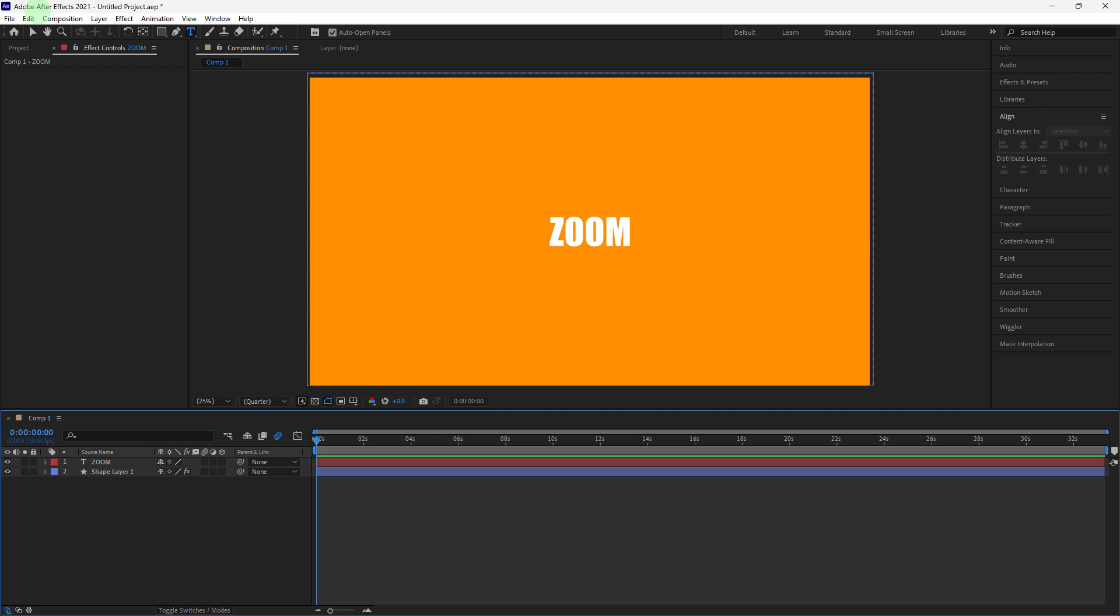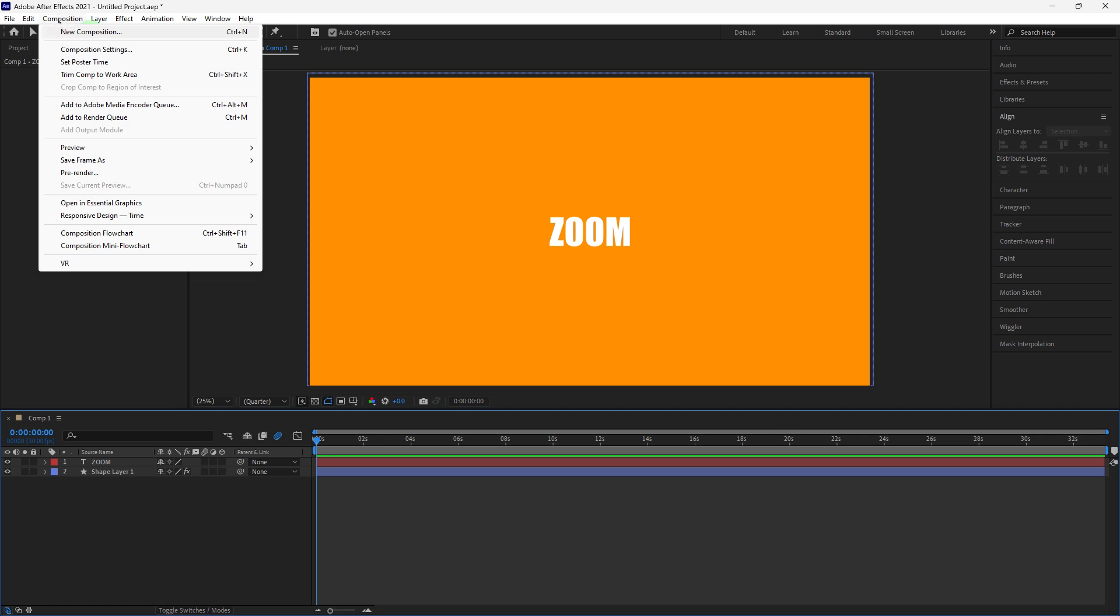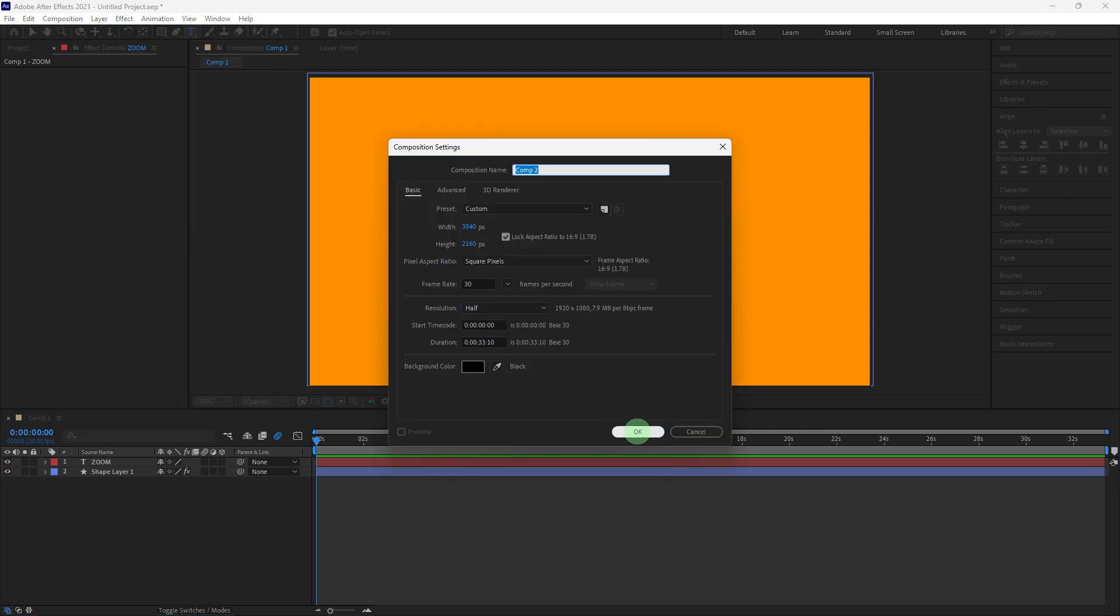Launch After Effects and open the project where you want to zoom in on a specific area. Now go to Composition, New Composition, or use the shortcut Ctrl N. Set your composition settings like resolution, frame rate, and duration. Once you make changes, go ahead and click OK.